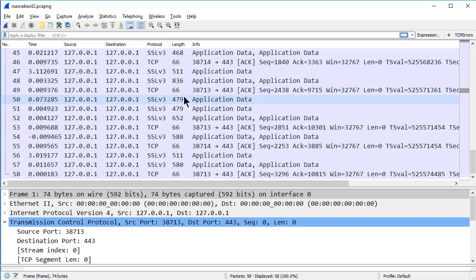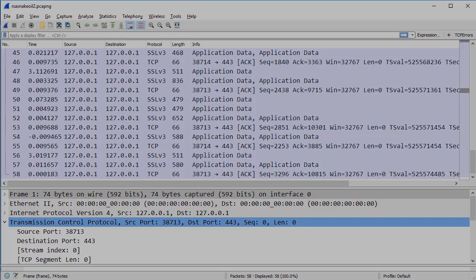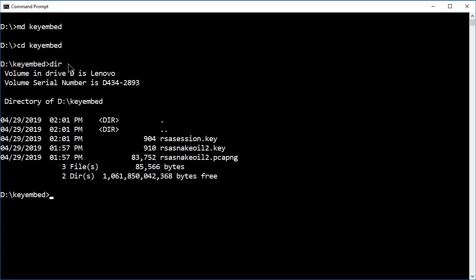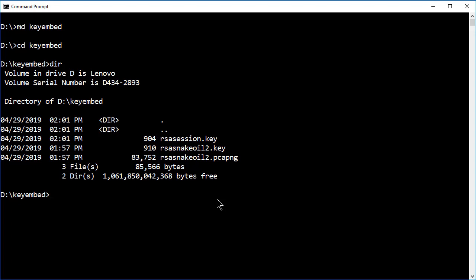So now we have the session key and we have this trace file. We need to go out to EditCap and embed the session key into the trace file at the command prompt, using EditCap and the Inject Secrets parameter. Here's my key embed directory. And if I take a look at what's in there right now, you'll see I have my rsasnakeoil2.pcapng file. There's my RSA private key and there's just the session key. And I want to embed this session key into this rsasnakeoil2.pcapng file and create a new file that I can hand off to someone else.